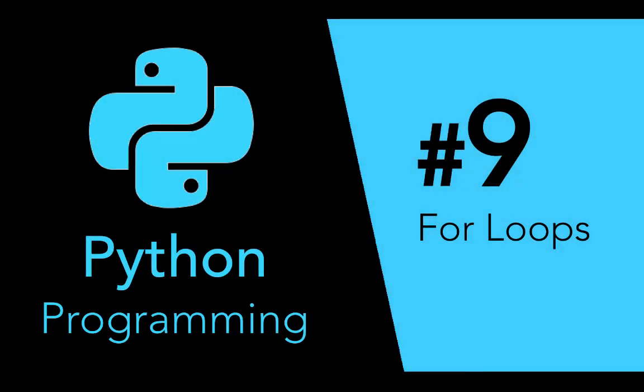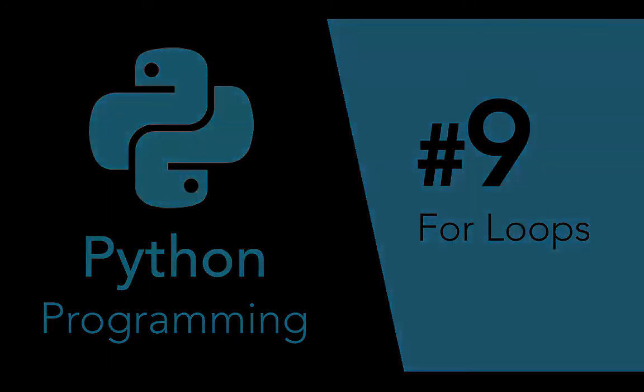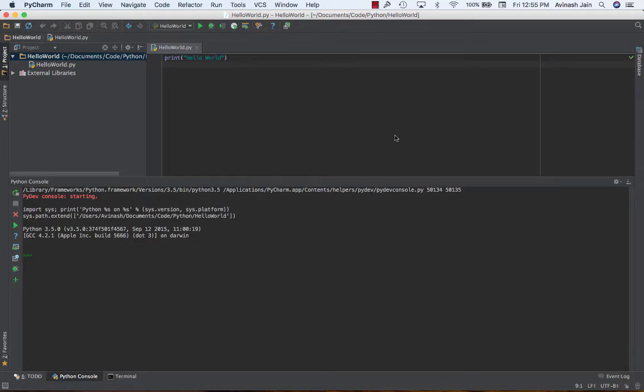Hey guys, Alvi here and welcome back to your Python series. In this video we're gonna be learning about for loops. Now the core concept of for loops is that you're iterating over something, whether that be a data structure or a series of numbers.